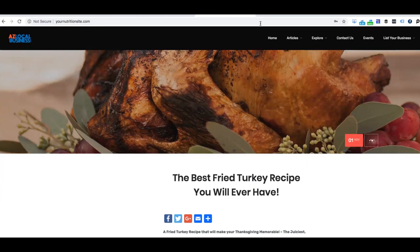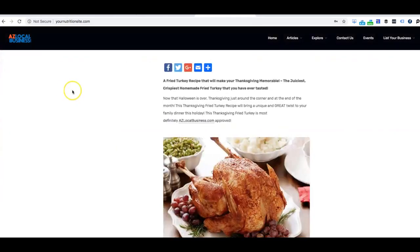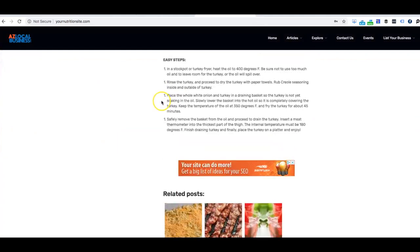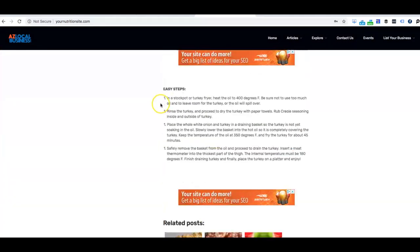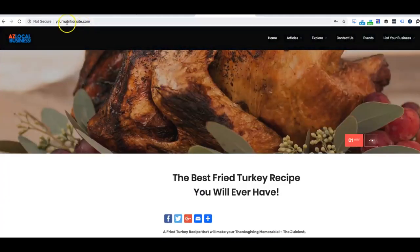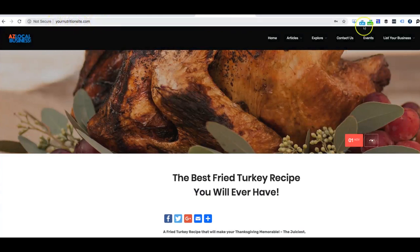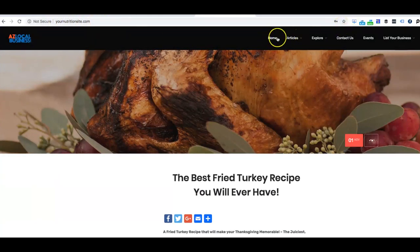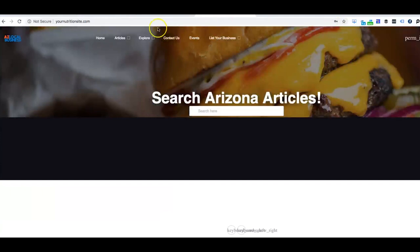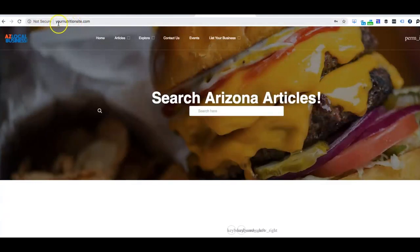As you can tell, this link right here has been masked. So as you can tell, we're in the same article, instead of using the whole full URL, now you see yournutritionsite.com. And if you actually click out of there, it still stays as yournutritionsite.com.